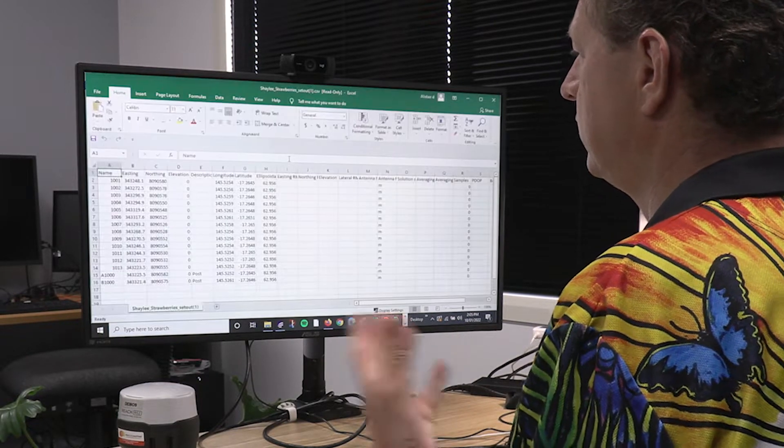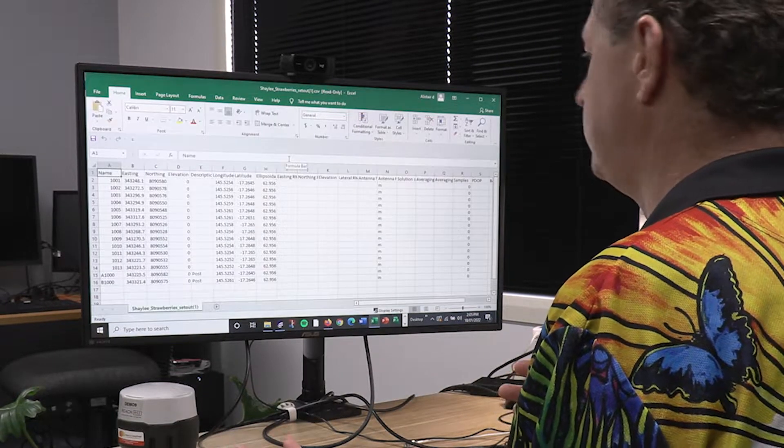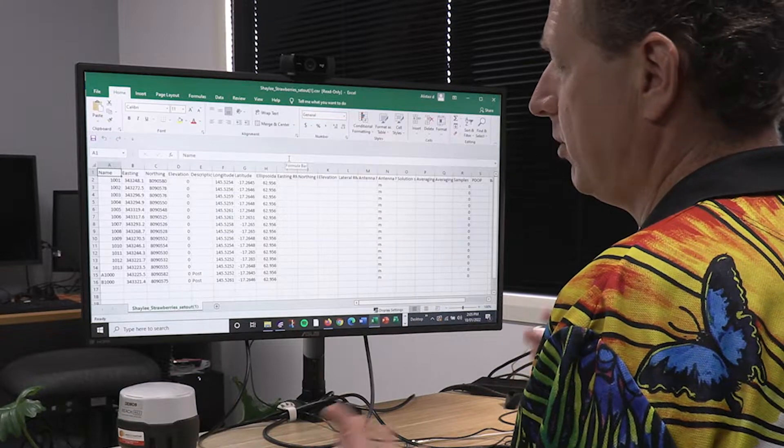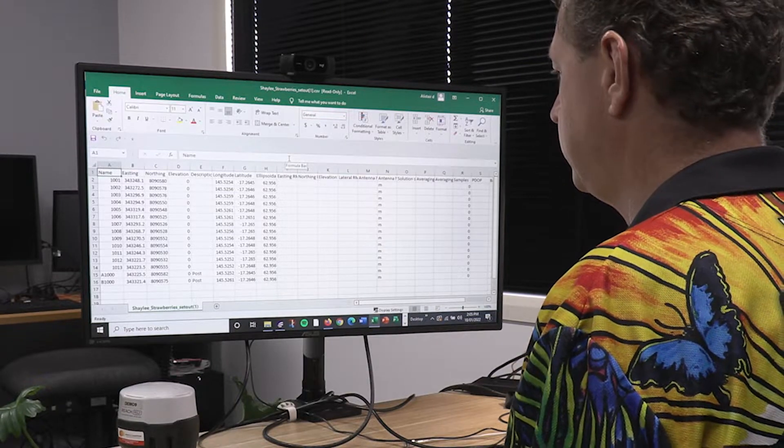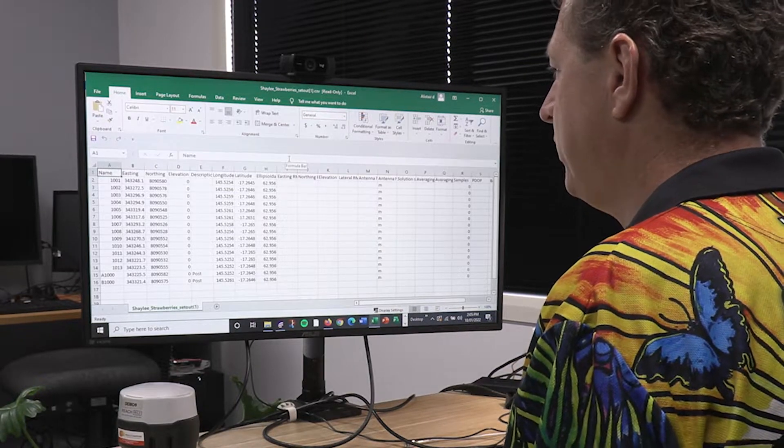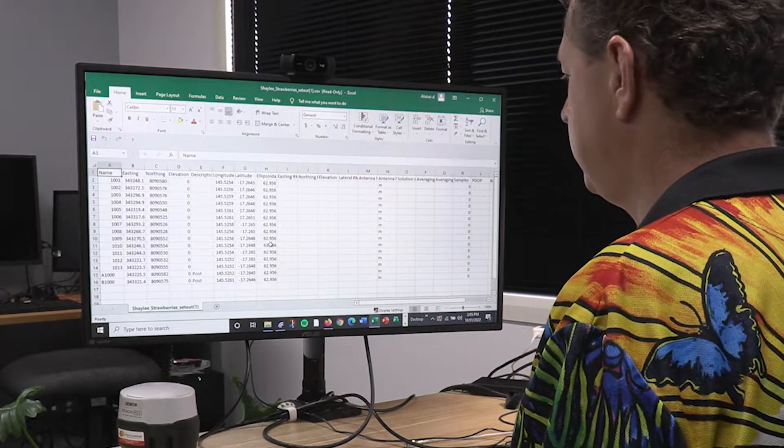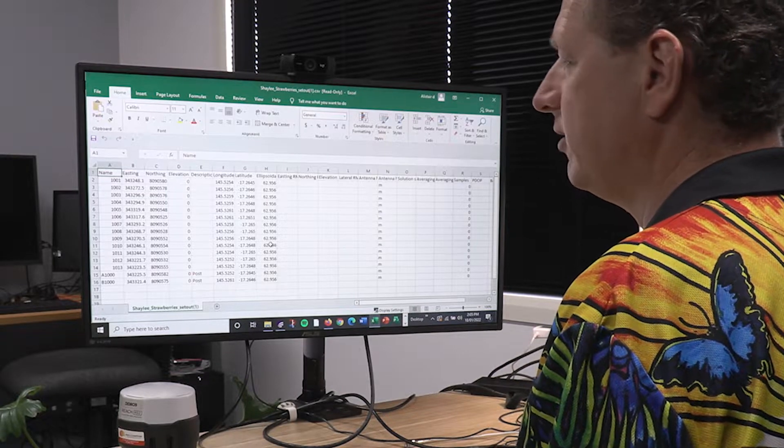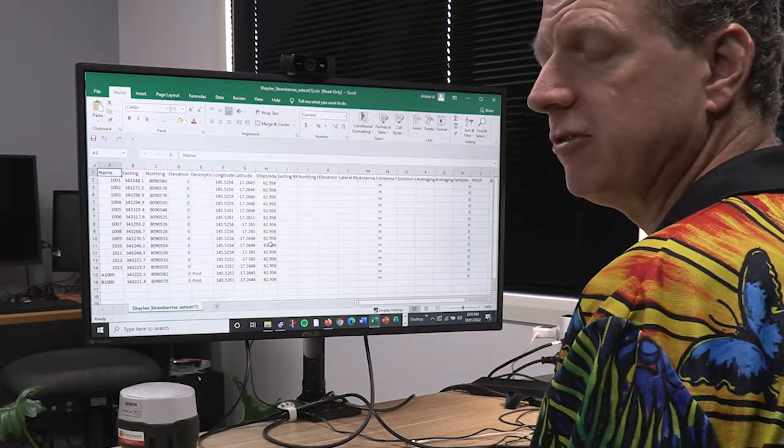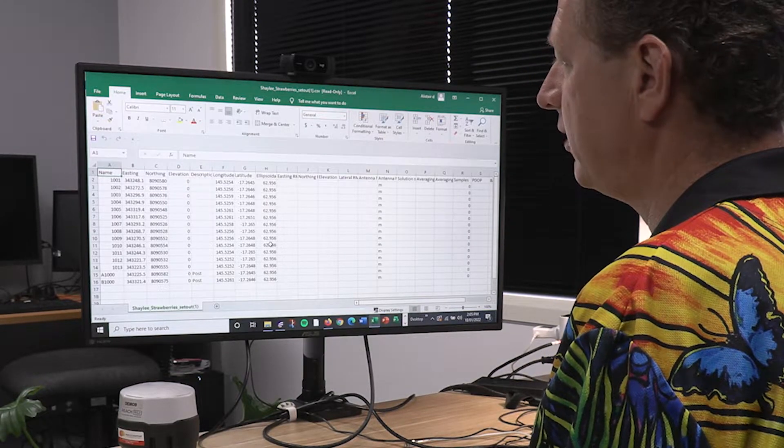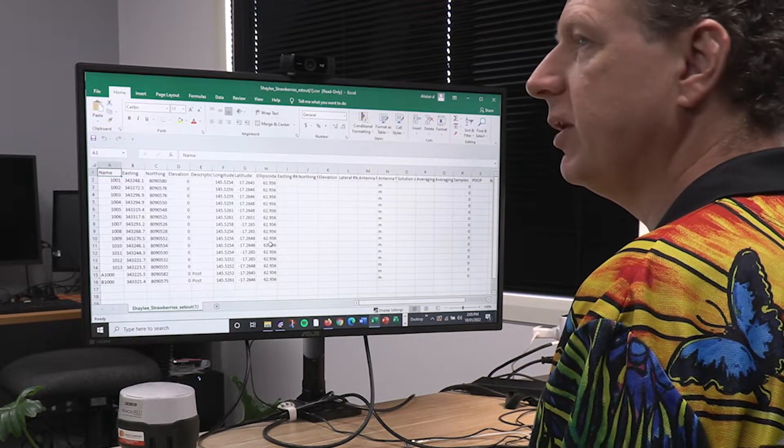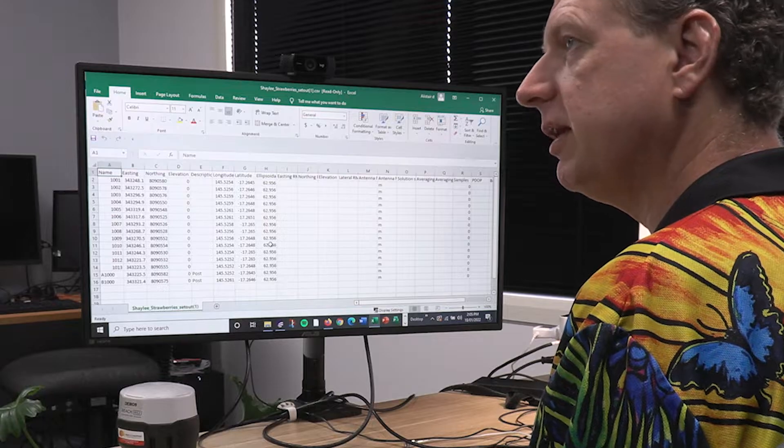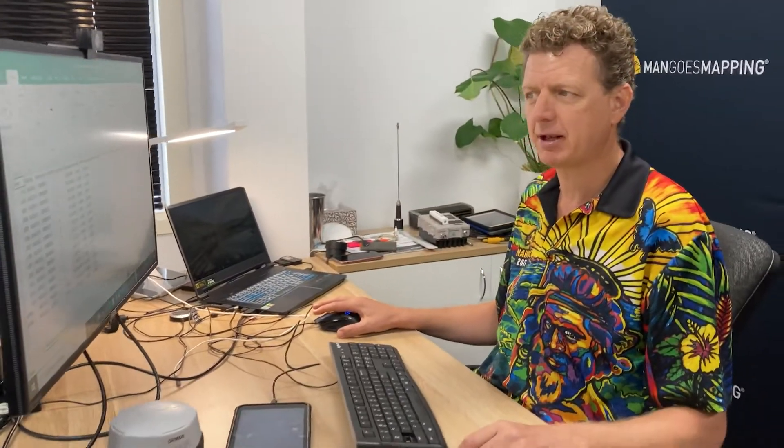If I open that, it's going to default associate with Microsoft Excel. However, I could just as easily import that CSV file into other scientific applications like the GIS software that we use here at Mangoes Mapping.